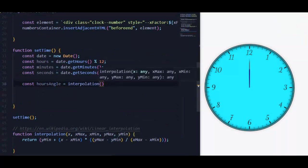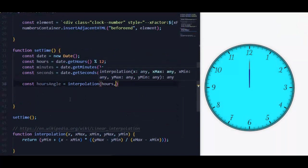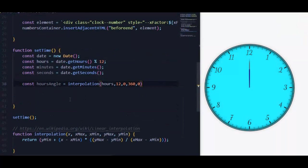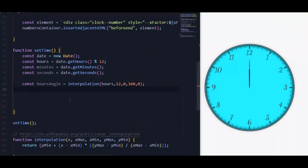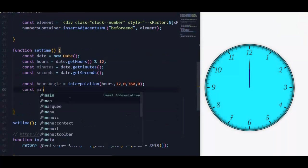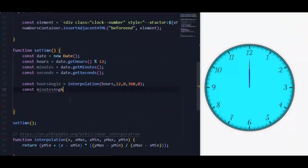For hours angle we use interpolation function. First argument is hours value, second is the max value for hours that is equal to 12, then min value for angle which is equal to zero, and max value for angle which is equal to 360 degrees. Also we will do the same for minutes and seconds angles.